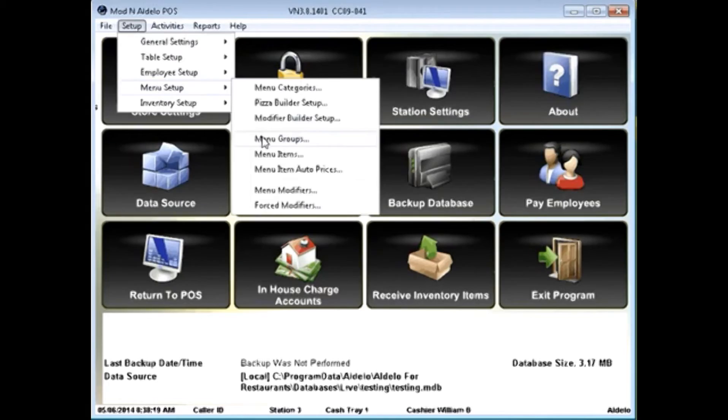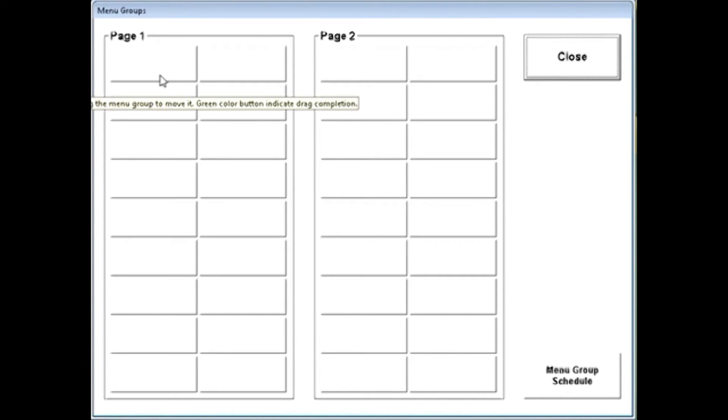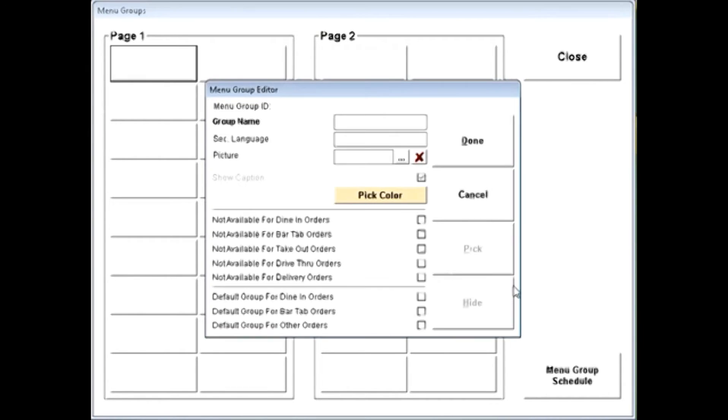Menu groups are typically going to be things like appetizers, entrees, that are going to work with the flow of the menu.